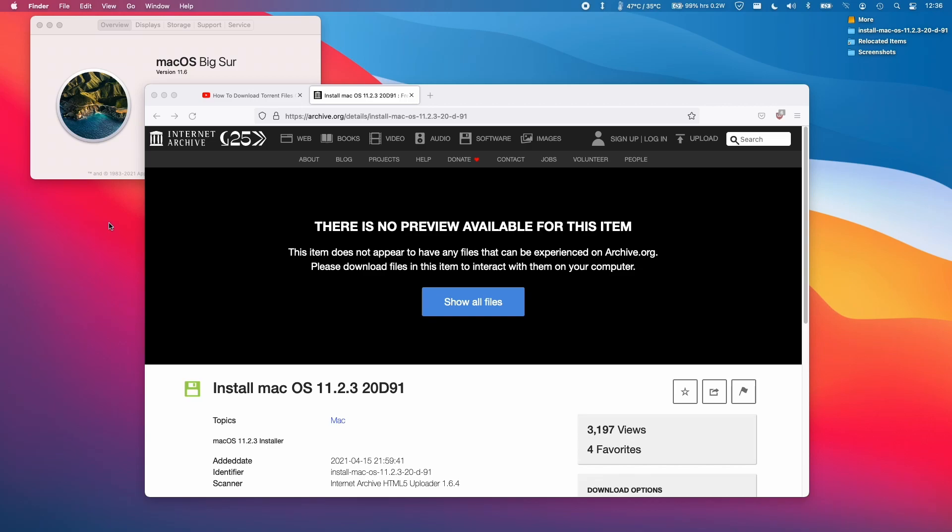Hi everyone, this is Andrew Tai and welcome to my YouTube channel. Today I'm going to show you how to downgrade macOS Big Sur from 11.6 to 11.2.3 on the M1 Apple Silicon Mac.